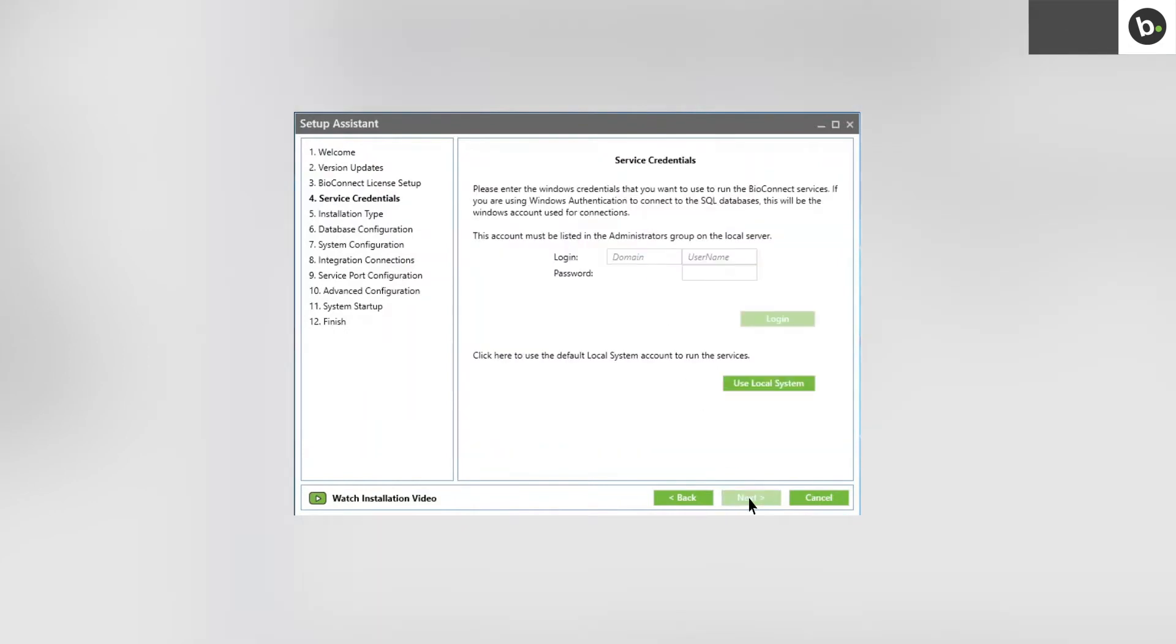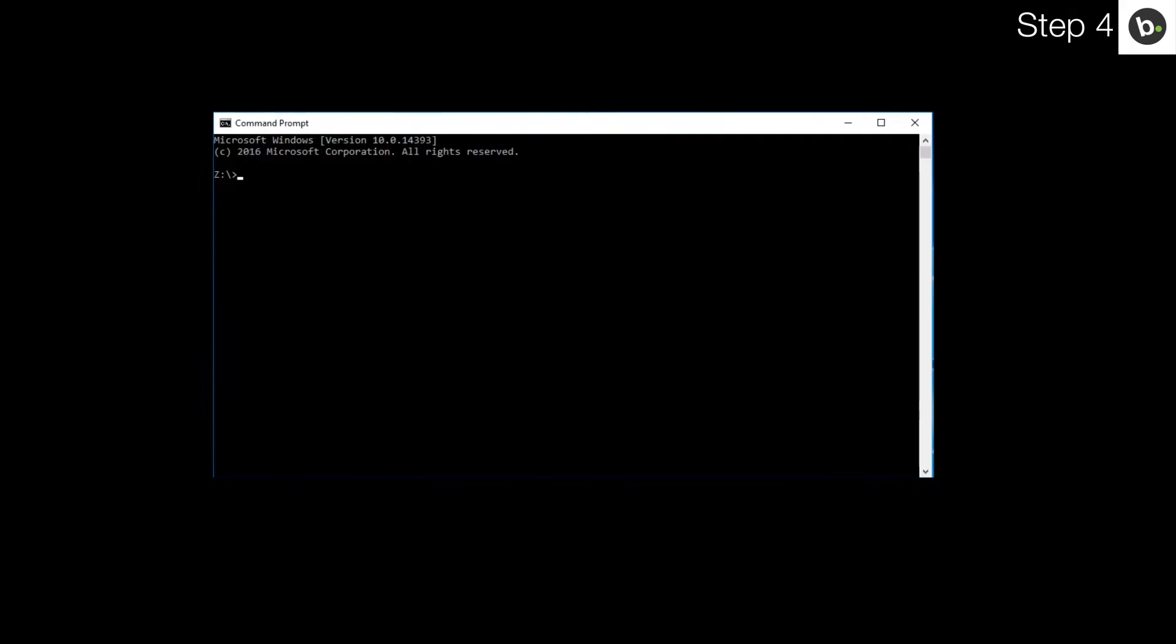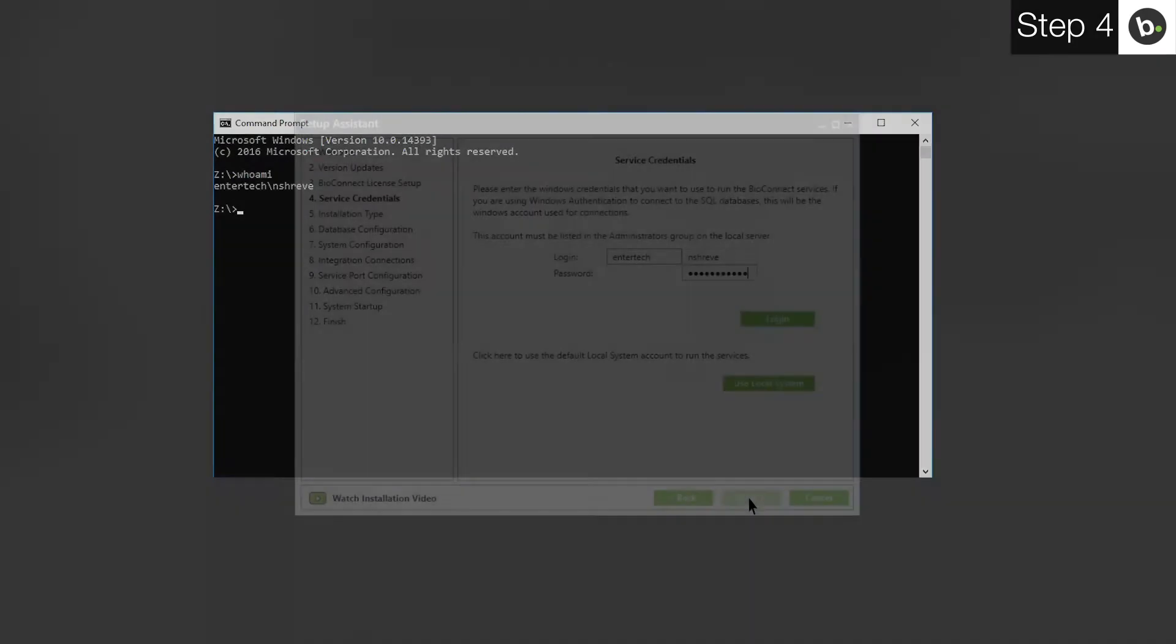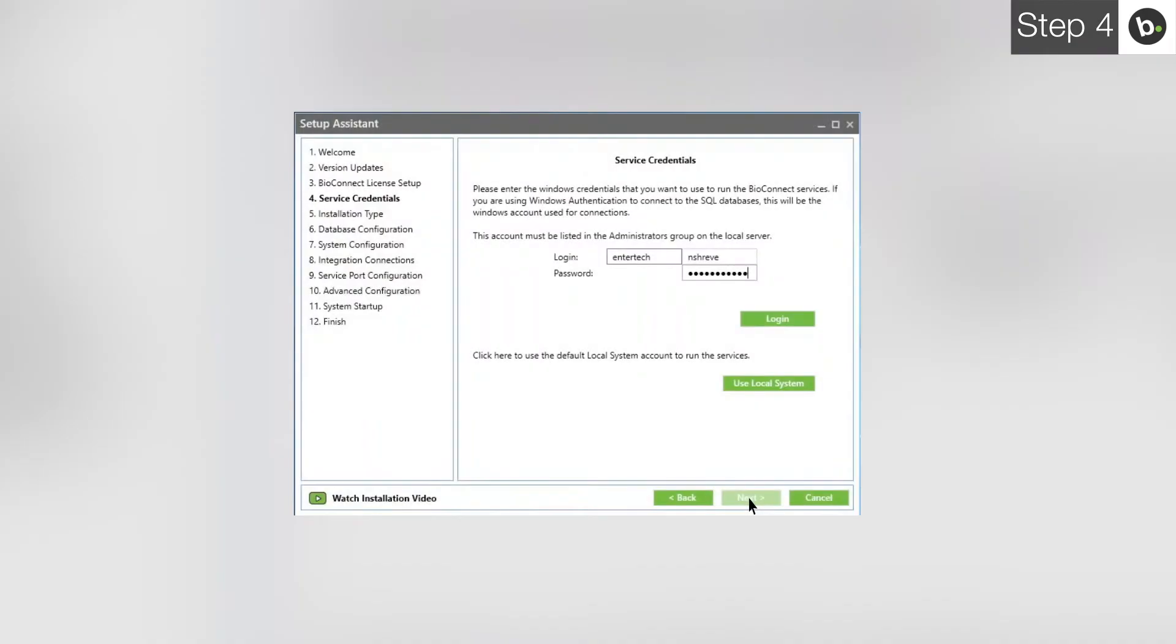At the service credentials step, you need to enter the login and password for a local administrator on your computer. If you are logged in as an administrator, you can find your username by opening command prompt and entering whoami. What is behind the slash will go in the first box of the login. What is in front of it goes in the second box. Once you've input your credentials, click Login.